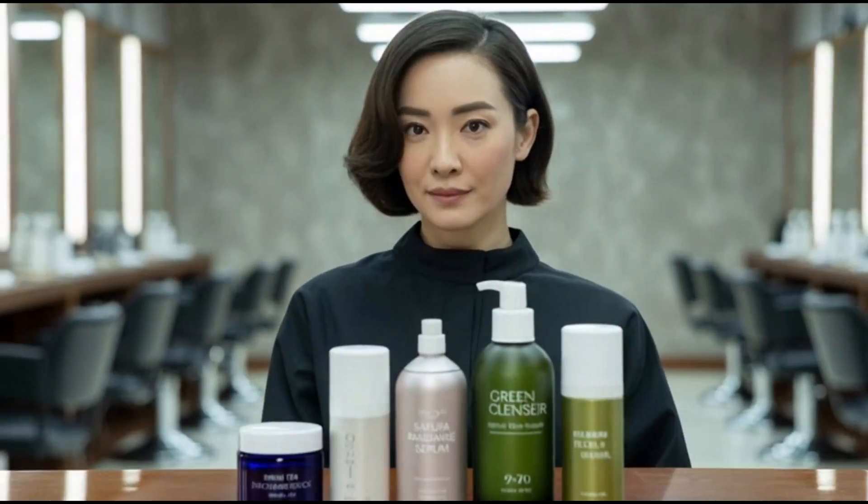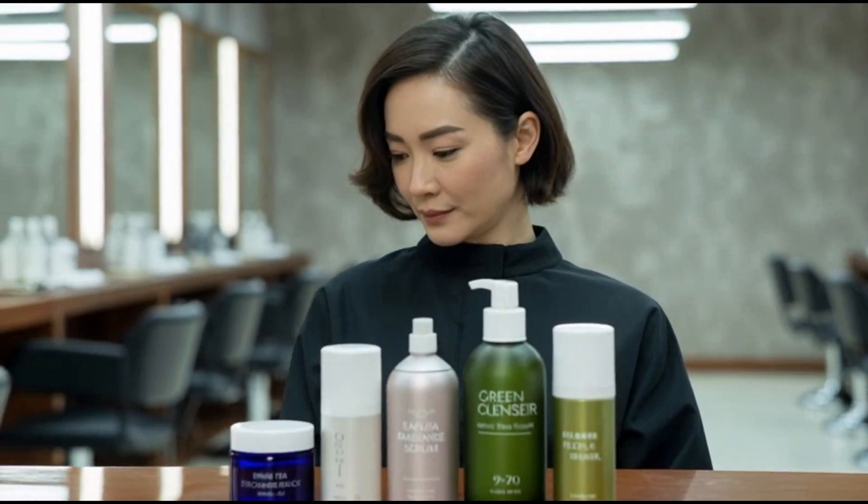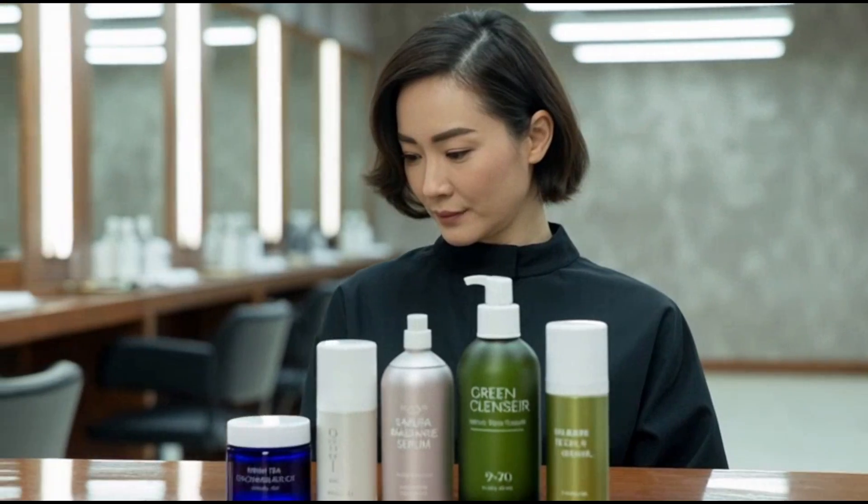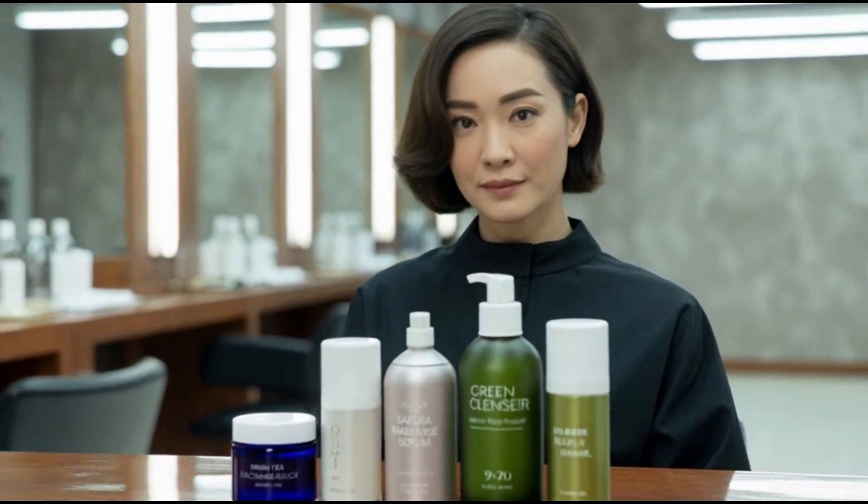Dear esteemed customers, we now have new skincare products in our store. It looks impressive, right? I created all the videos with a new AI tool.